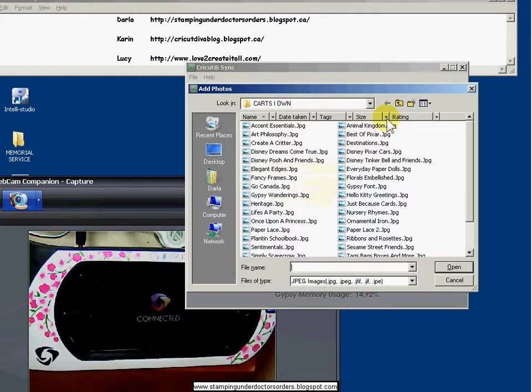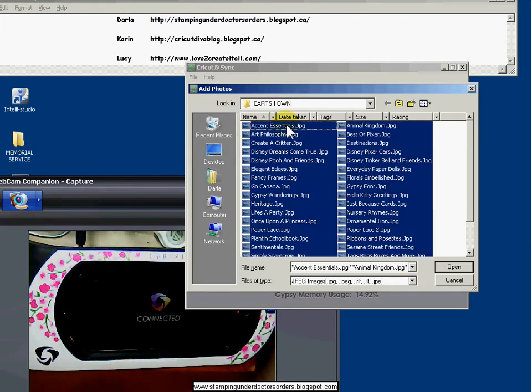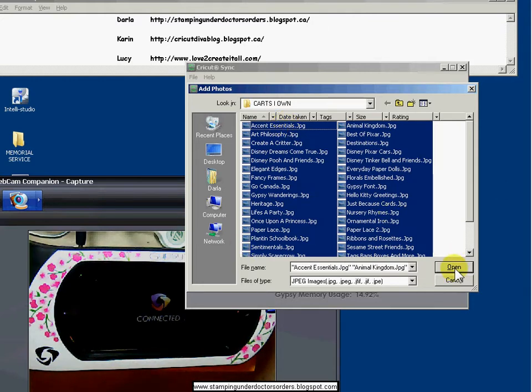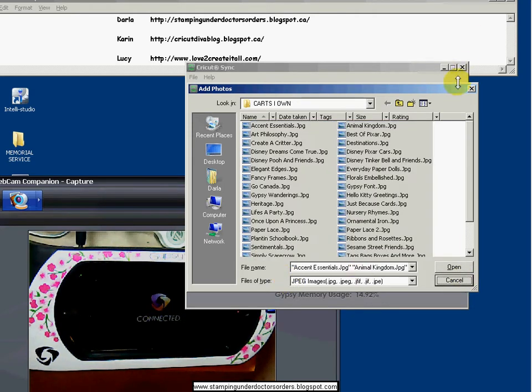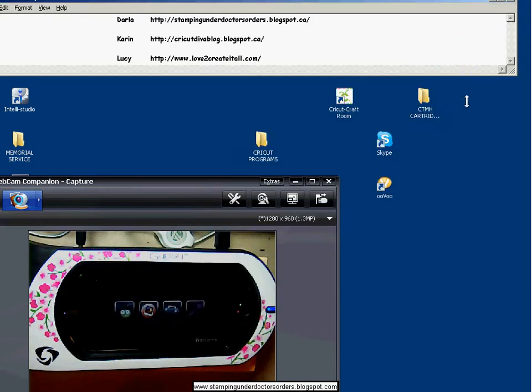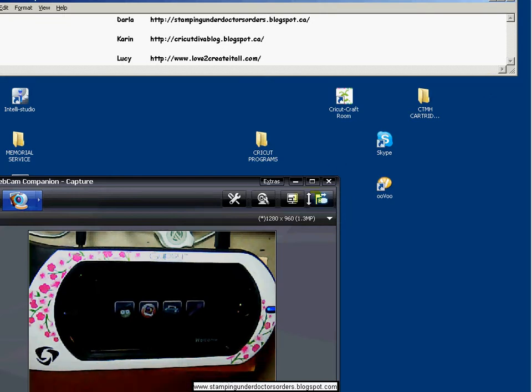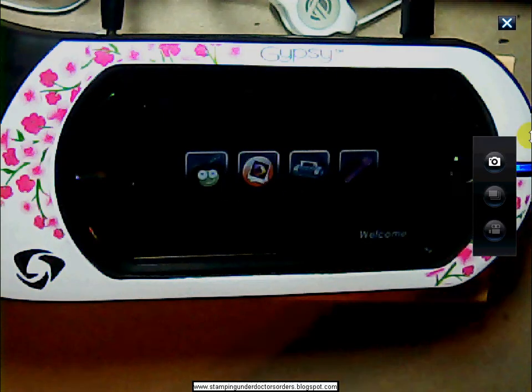And then you're going to add photos. You're going to navigate to wherever you saved those pictures. Then just click on one and then press control A and it will select all of them. And then click open and it will add them all to your gypsy. Now, I already have them on there, so I'm not going to add them again. And then I'm going to close that out and then I'm going to show you what it looks like on your gypsy.